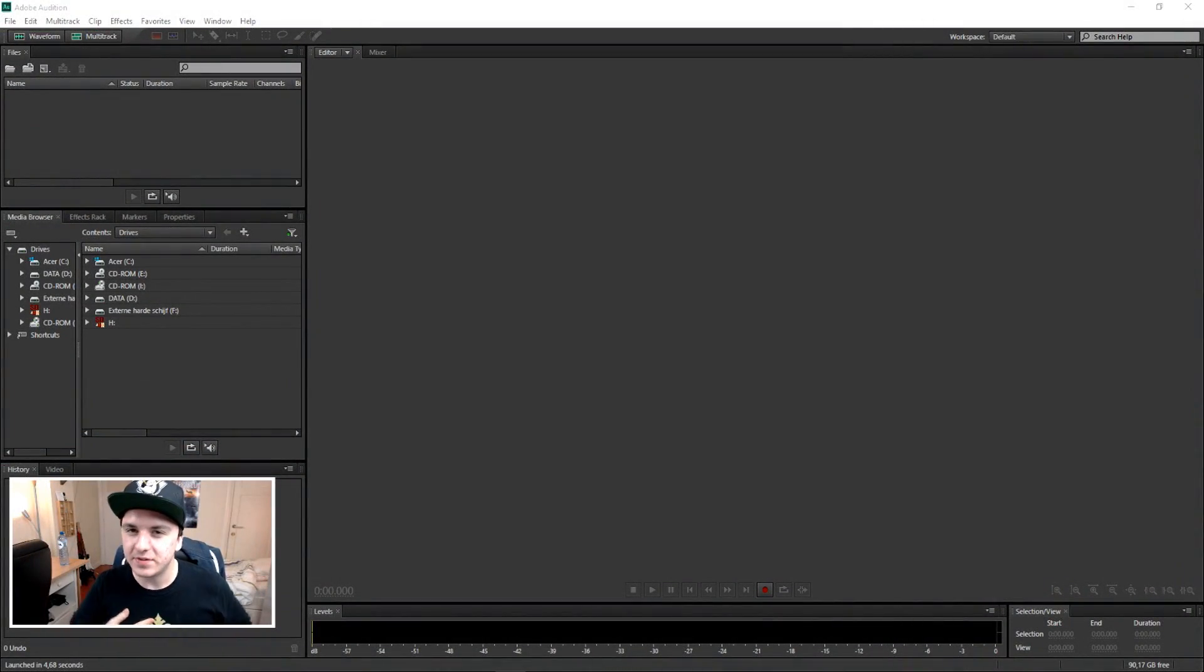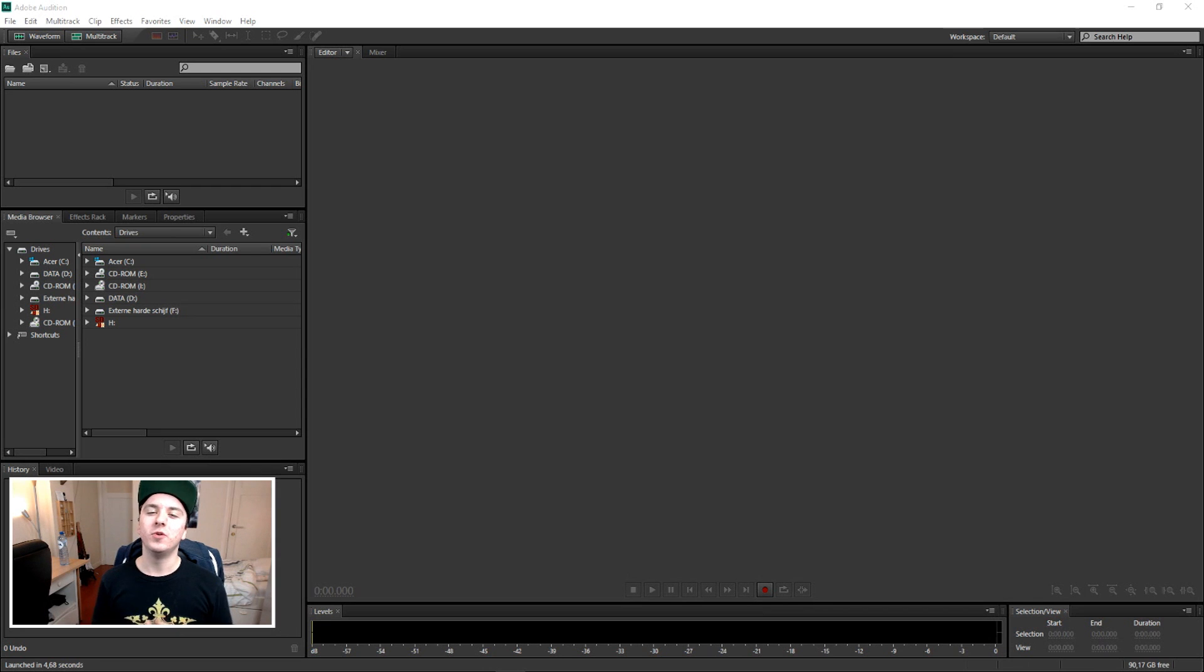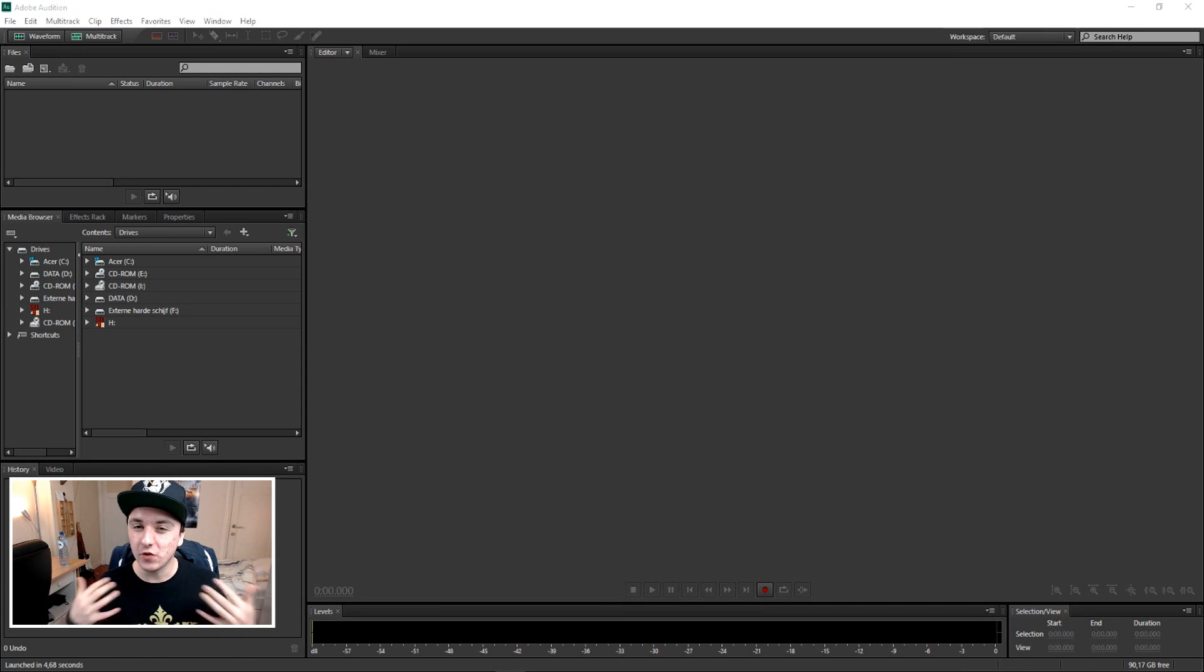What's up guys, my name is Alex and welcome to your new Adobe Audition CS6 tutorial. It's Friday as well as the last video of this week.